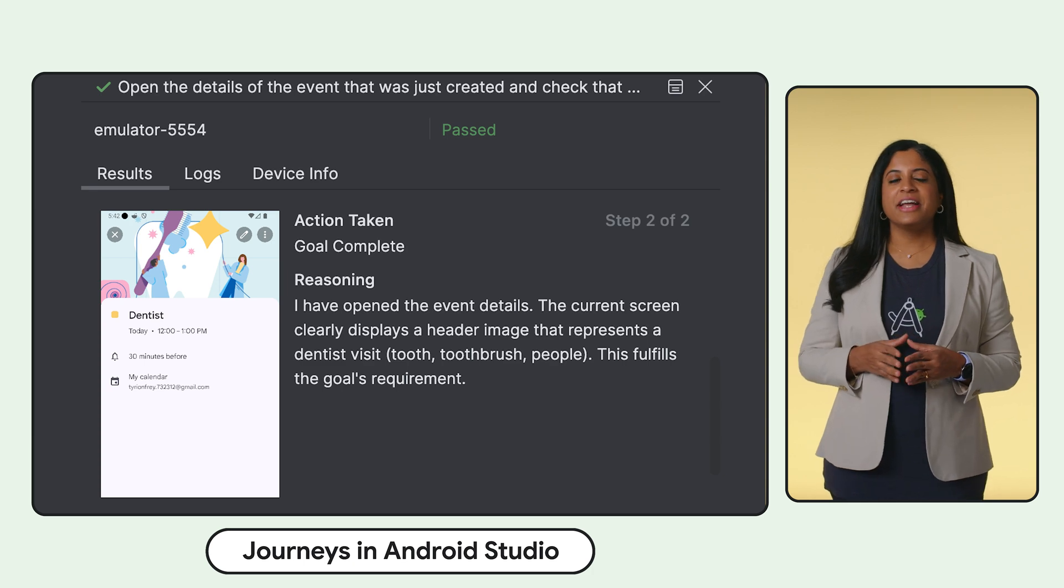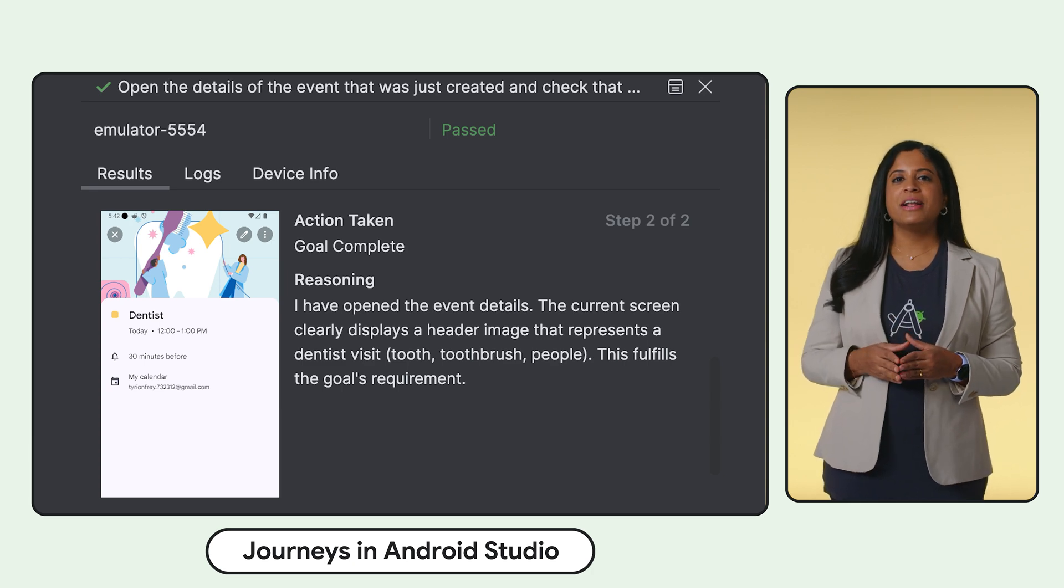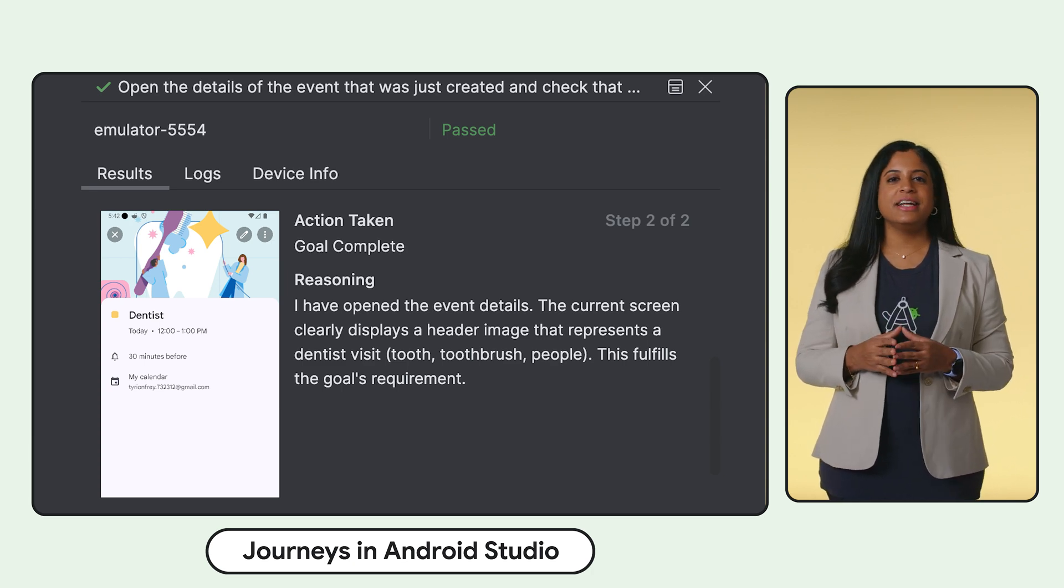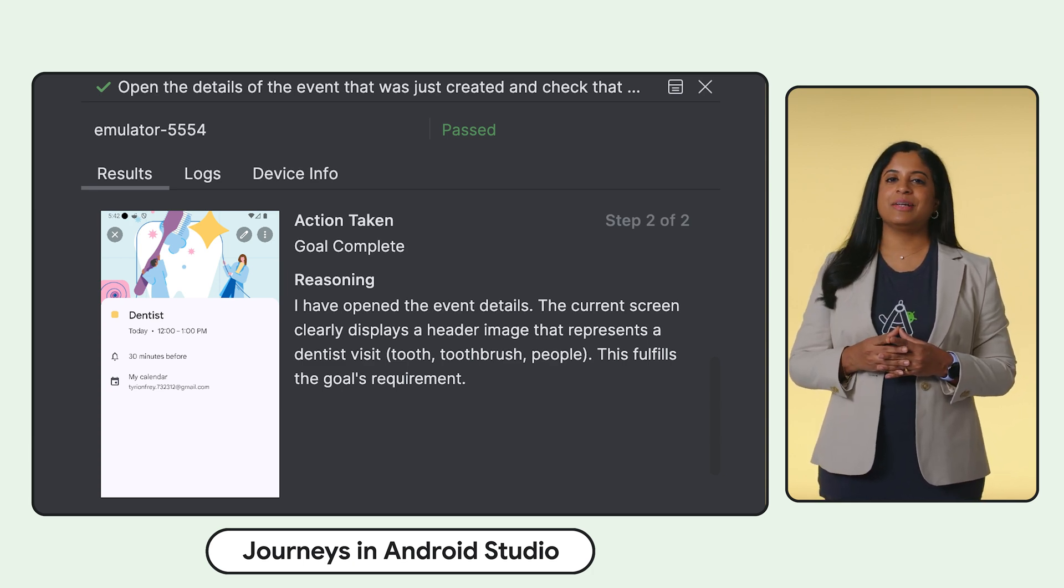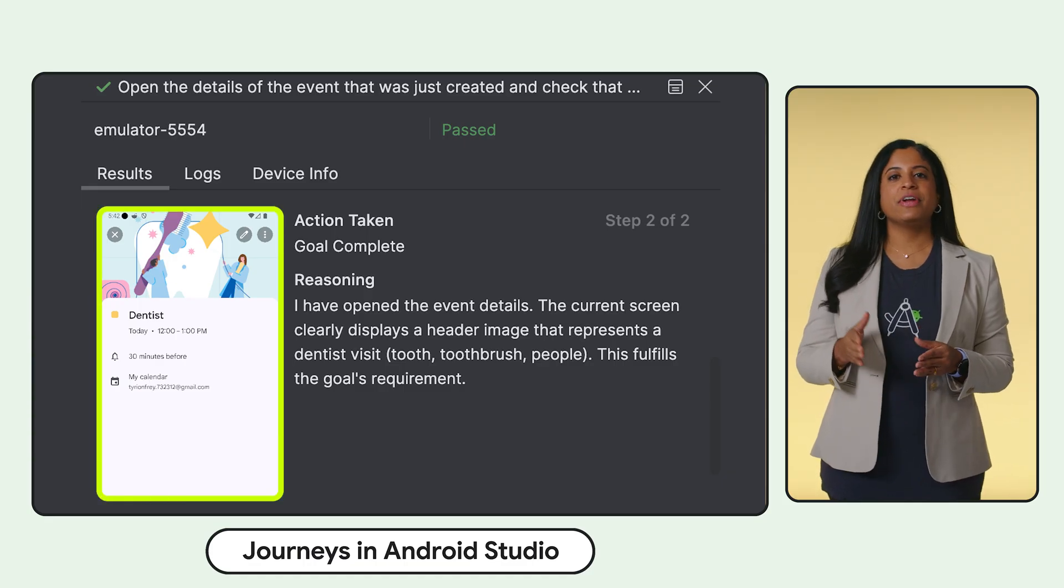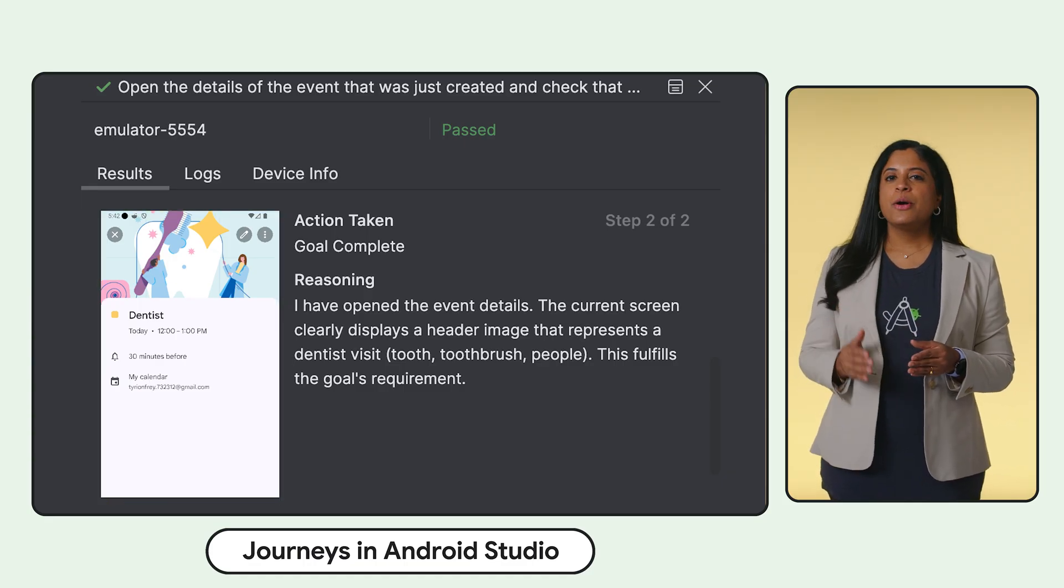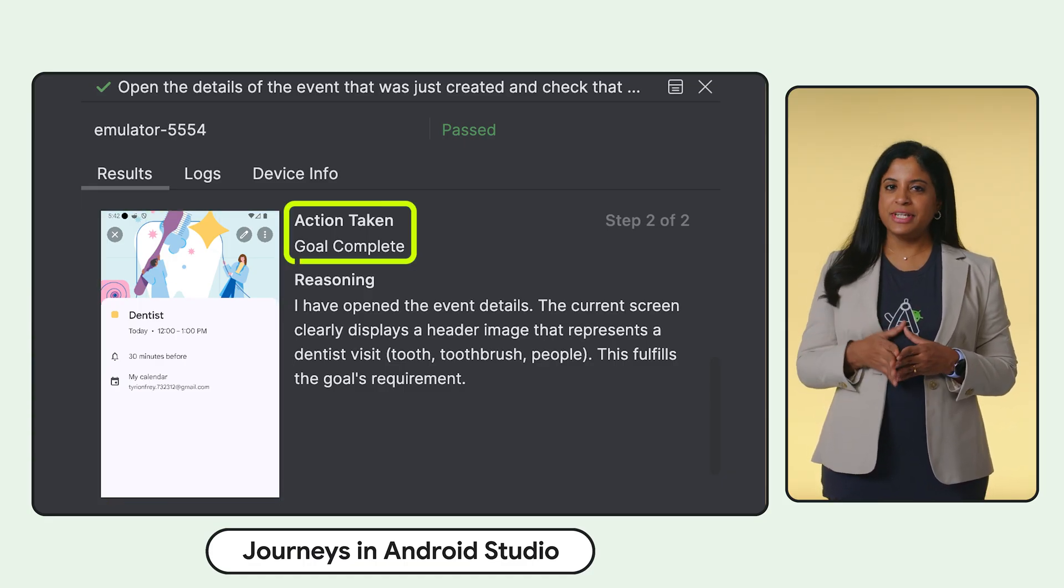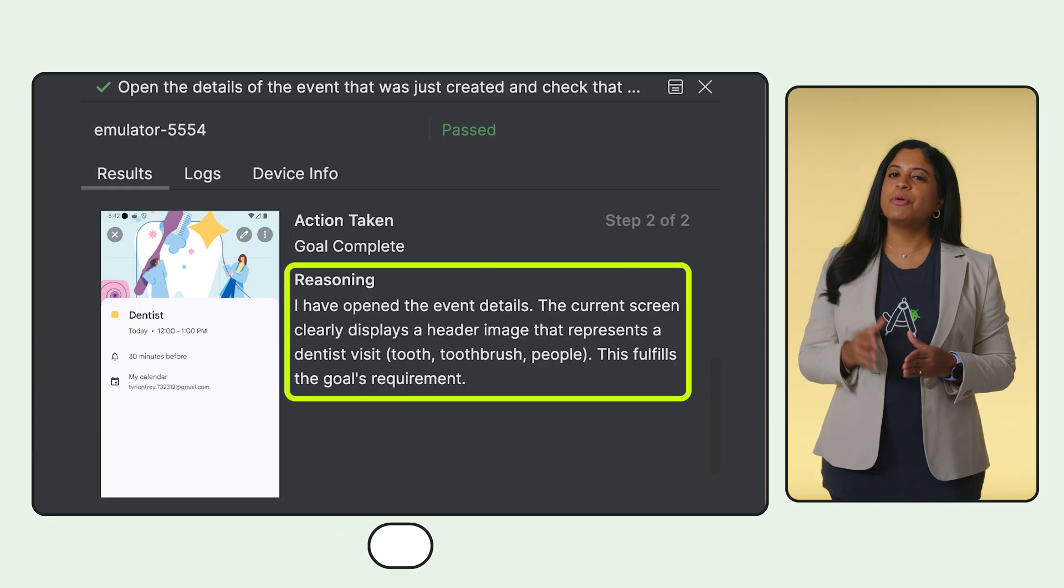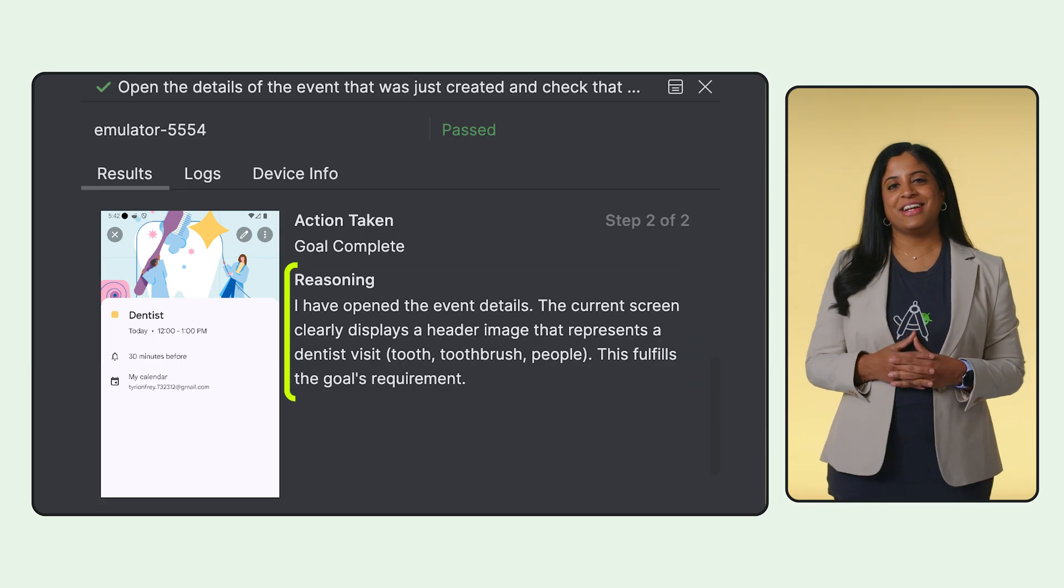When you run a journey, the test panel breaks down the entire journey into discrete steps, showing you screenshots for each action, what action was taken, and Gemini's reasoning for why it took that action.